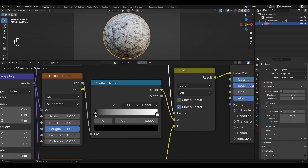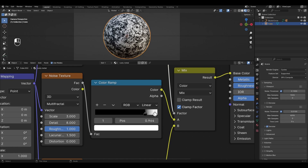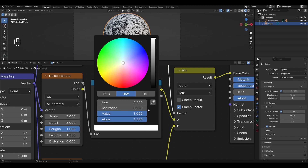In the first Color Ramp, move the black slider to 0.8 and move the white slider to 0.92. Change the white color to gray and change the black color to brown.